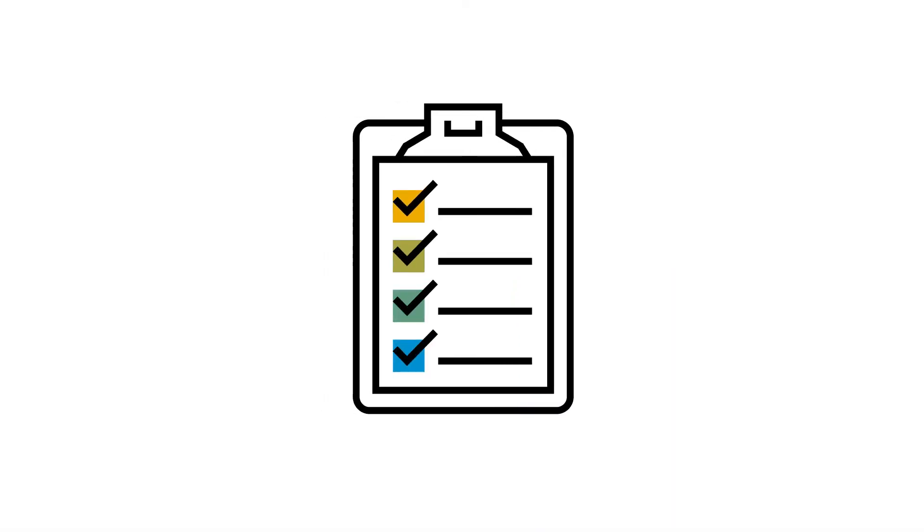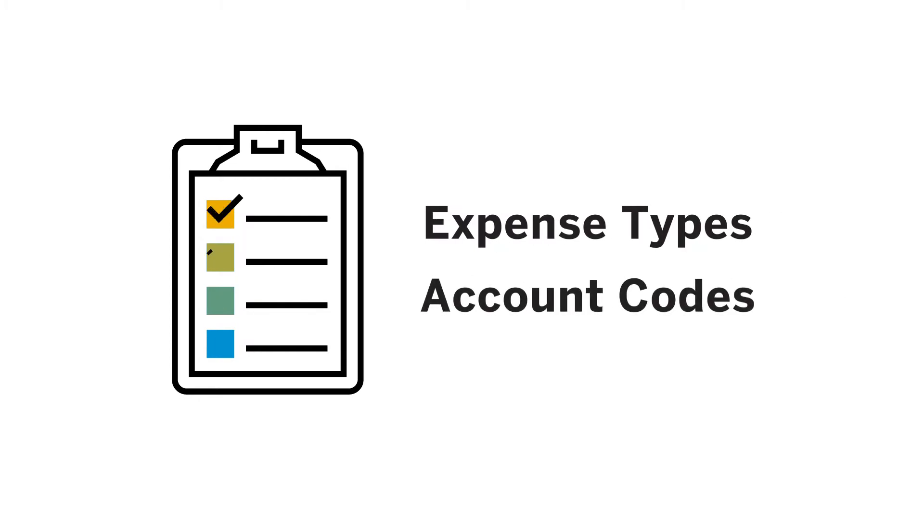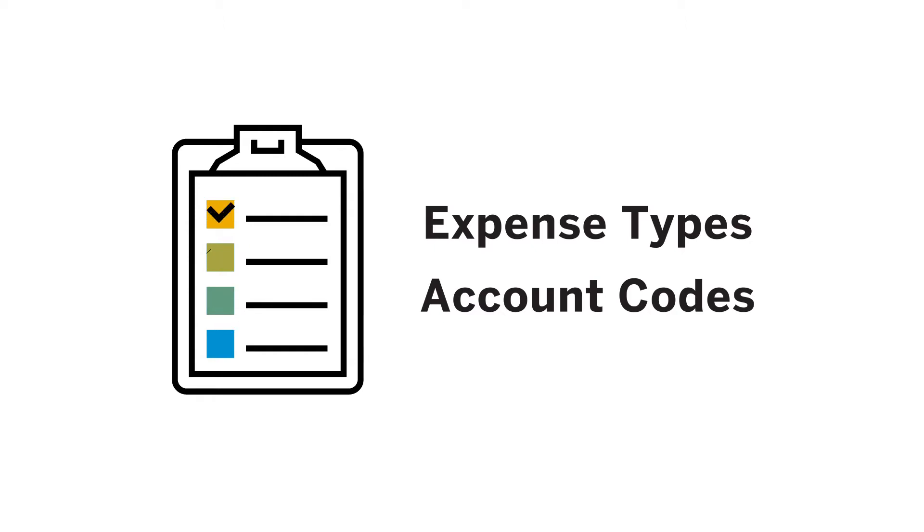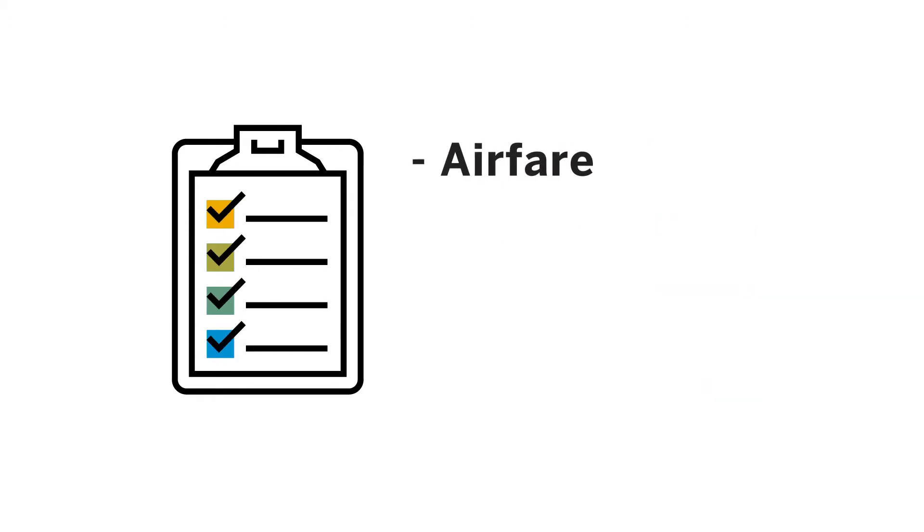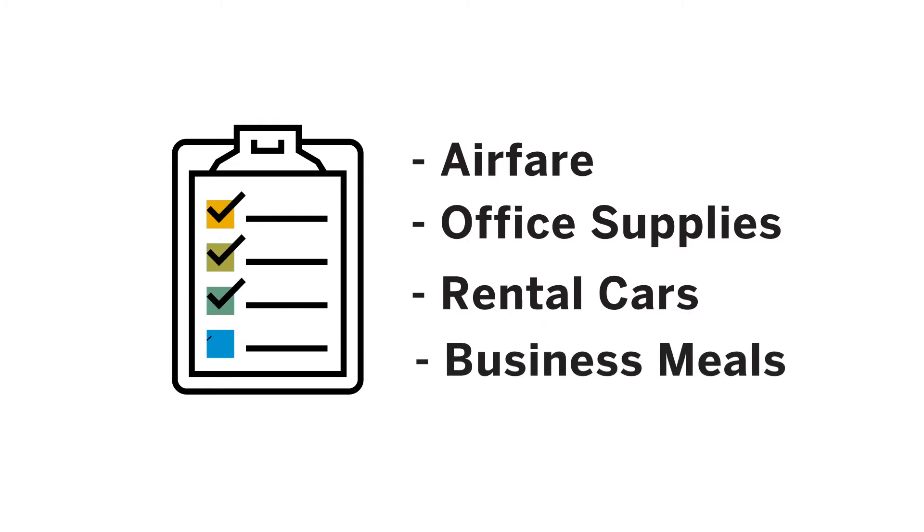First, you'll need a list of your expense types and account codes. These will serve as the what your users are spending money on. Examples of typical expense types and account codes used by other customers include airfare, office supplies, rental cars, or business meals.